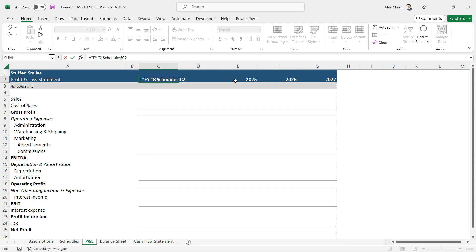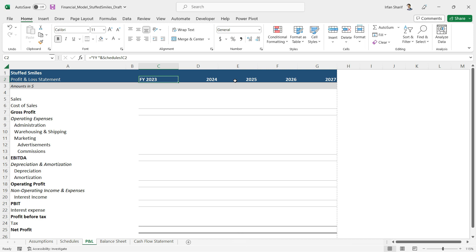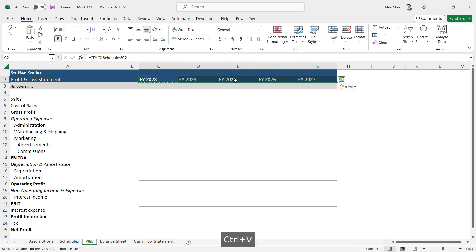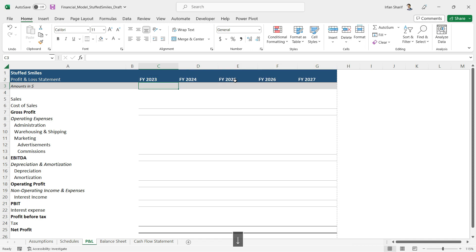I'll go back here and I will say inverted commas FY, give a space so there is a space in the final answer, and inverted commas close, then ampersand sign. Now press enter and you have FY 2023. Copy that and paste to all the remaining cells.